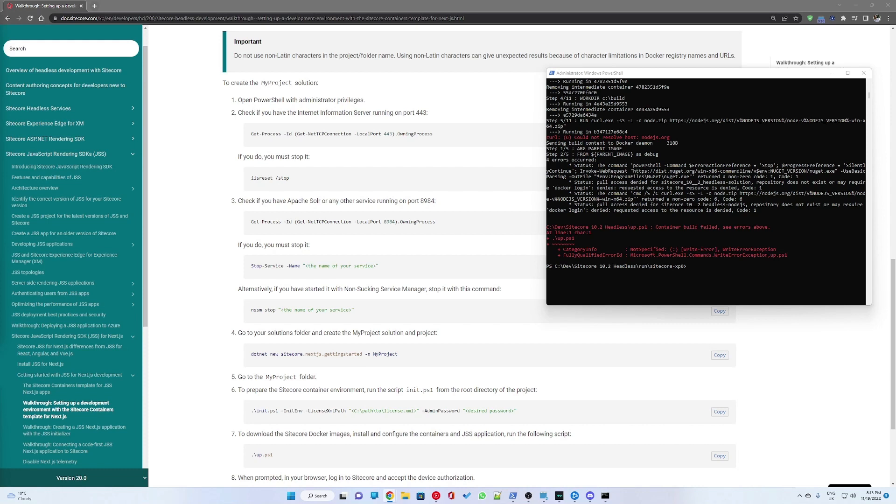This will begin downloading all the required images, which should take a while. After some time, I ran into my first error.